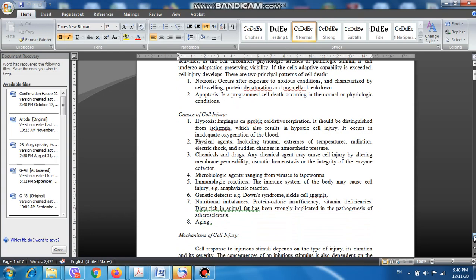There is another important subject which you have to remember strictly: the causes of cell injury. We can classify the causes of cell injury into eight classes. The first and most common cause of cell injury is hypoxia. Hypoxia refers to reduction in oxygen tension, reduction in oxygen supply to the cell. This can happen due to many causes.